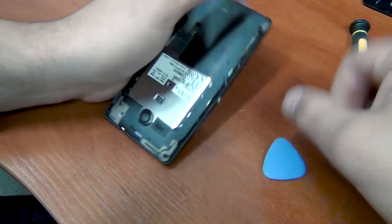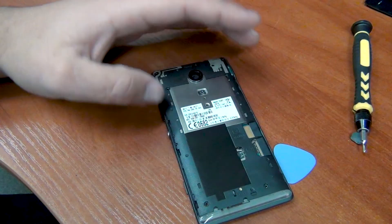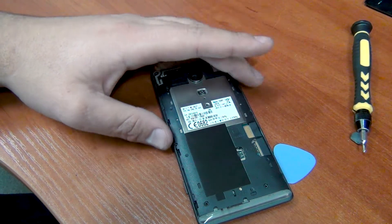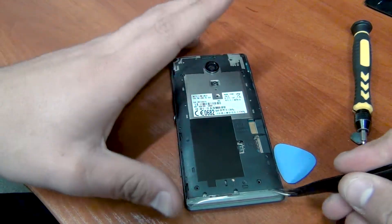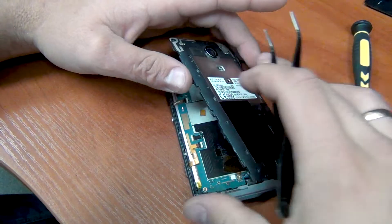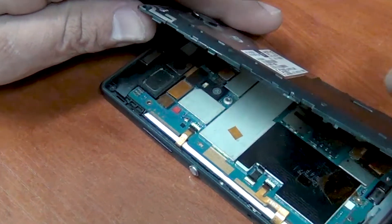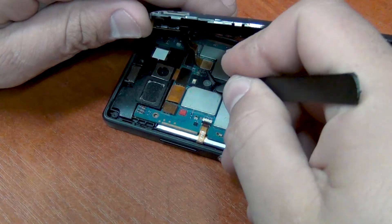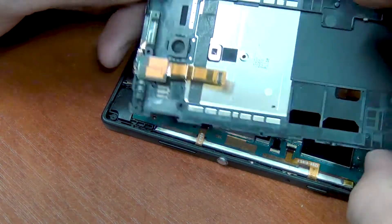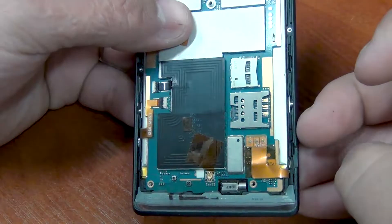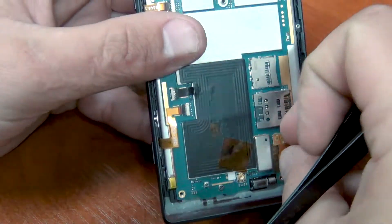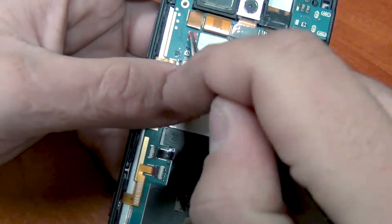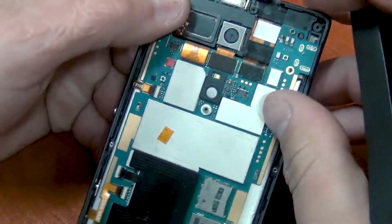But don't rush to remove the cover. Under it, a headphone jack cable. It's still connected. Gently raise and unplug the cable. Remove the case and immediately turn off the battery cable. Then the touchscreen cable.